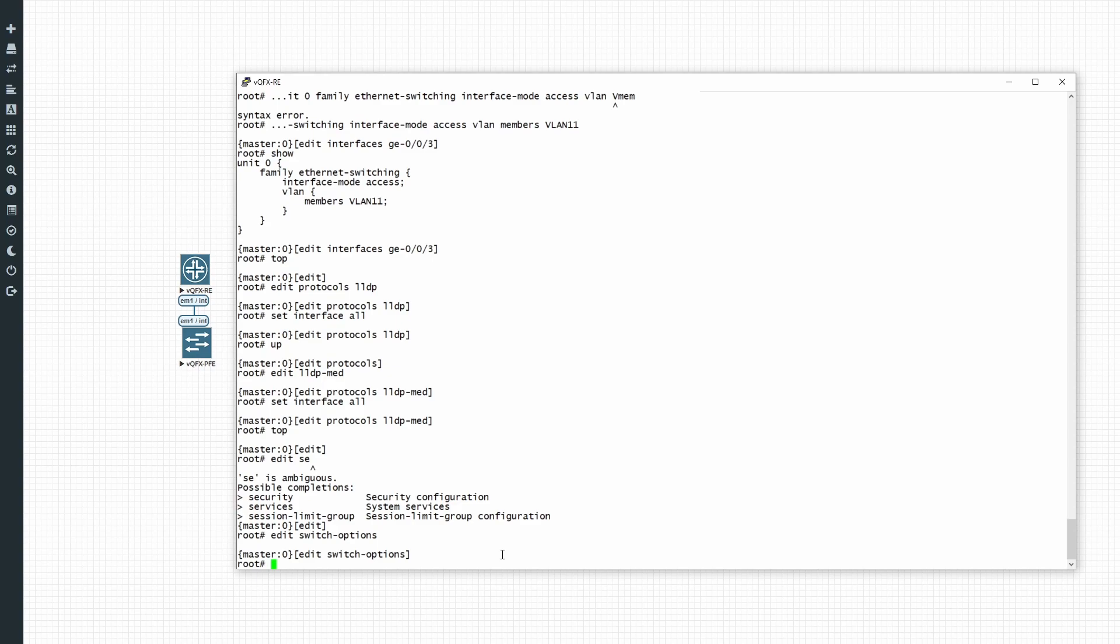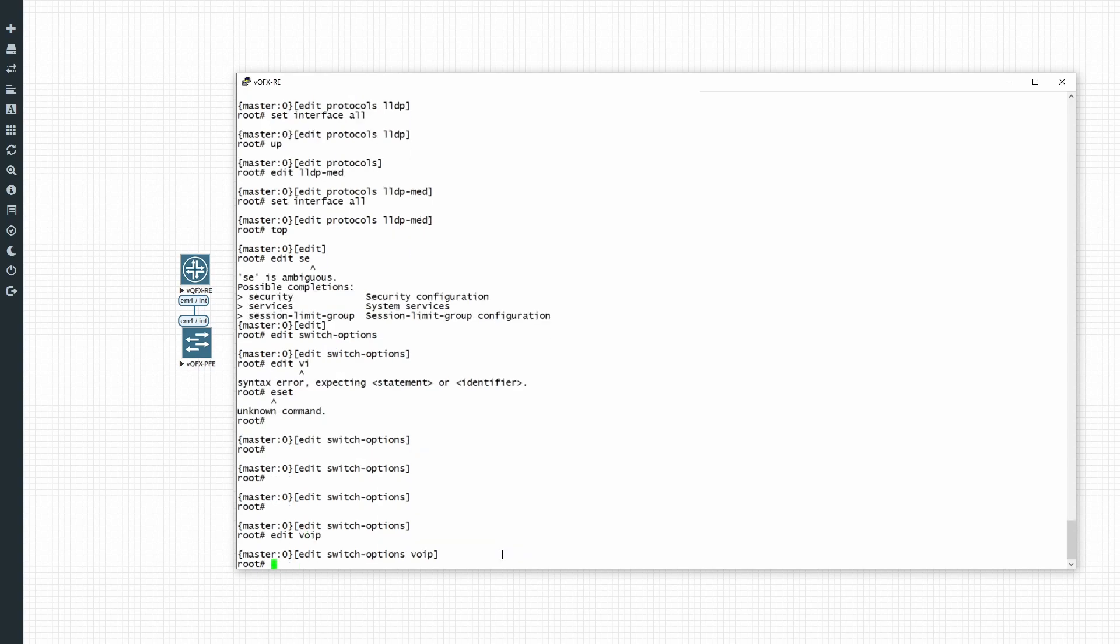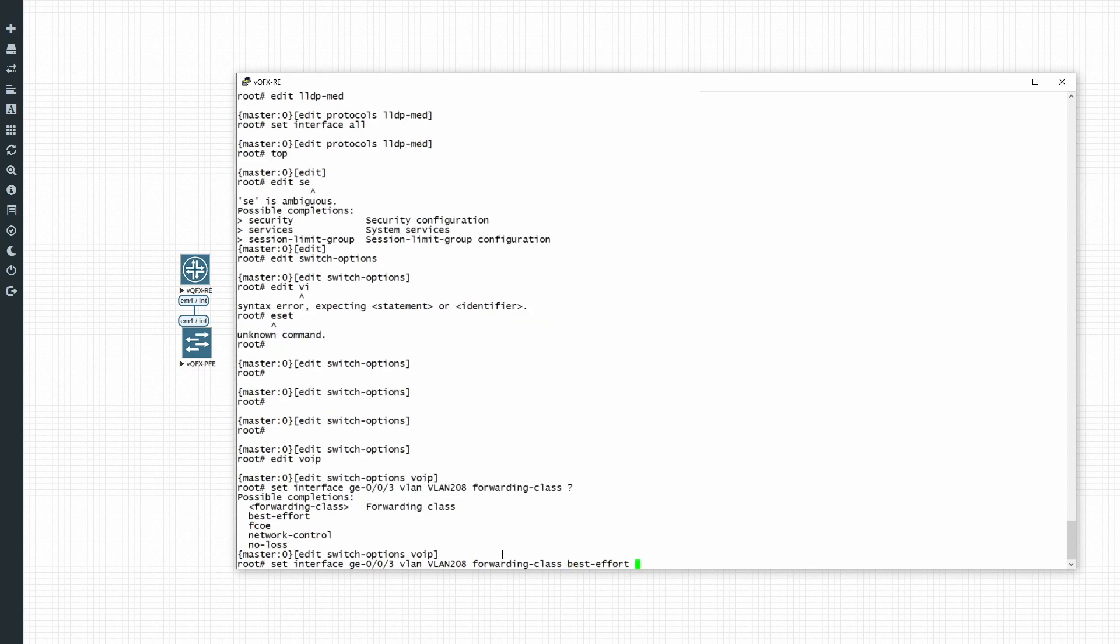And you can go to edit VoIP, set interface. So here I will specify that individual interface that I configured. As I said, under here you can reference an interface group as well. Then you have to specify the VLAN by its name. You can assign a forwarding class. So if you do have some quality of service profiles configured on your switches, you can select those. By default we only have best effort. On the EX switches you'll have all the other default classes available.